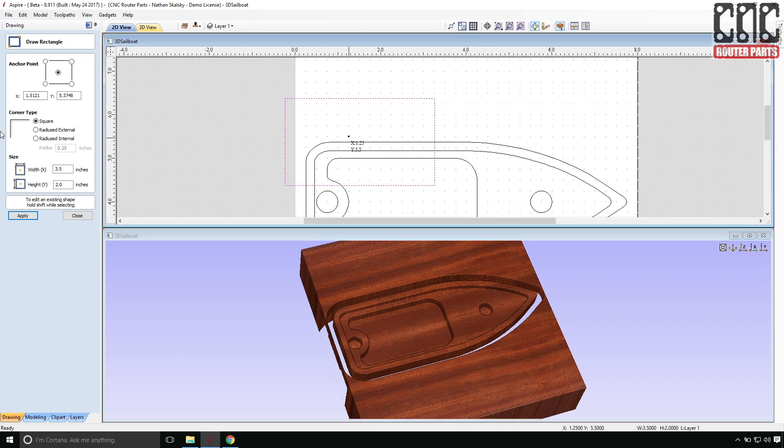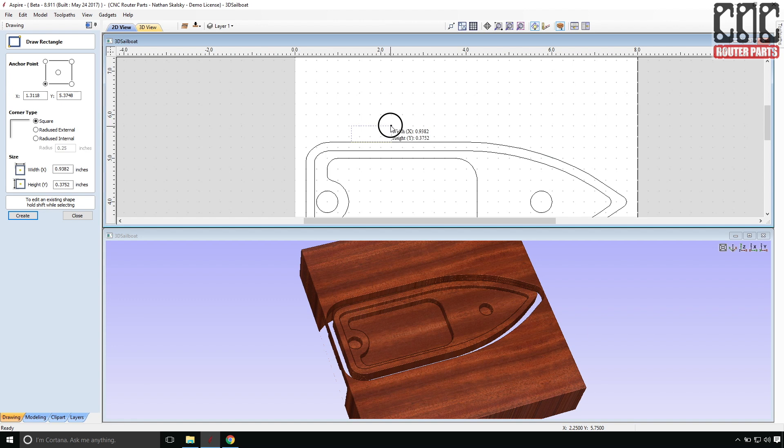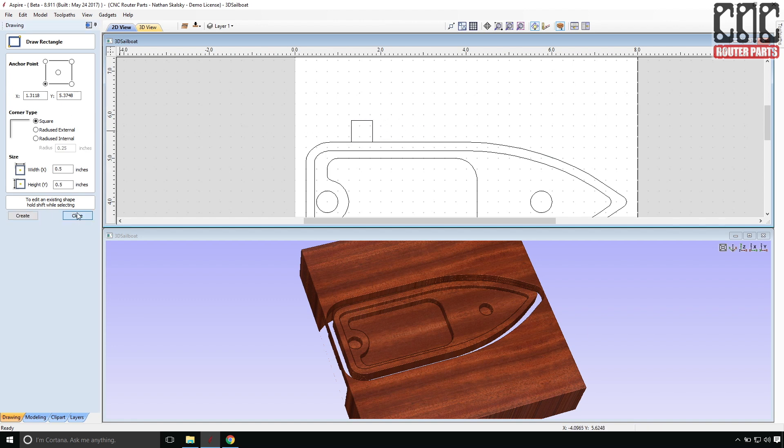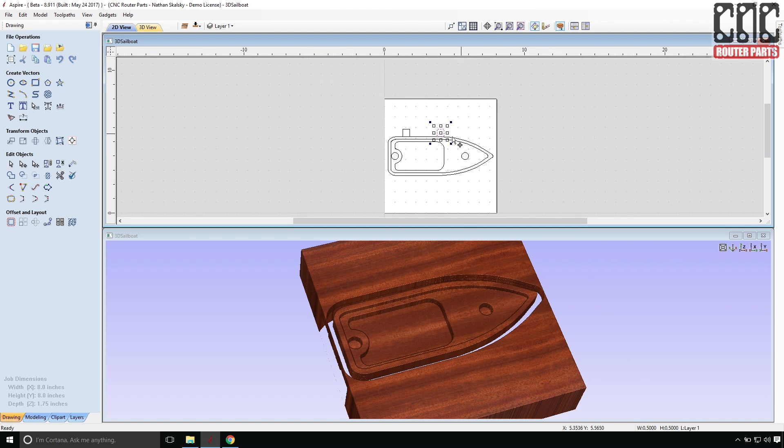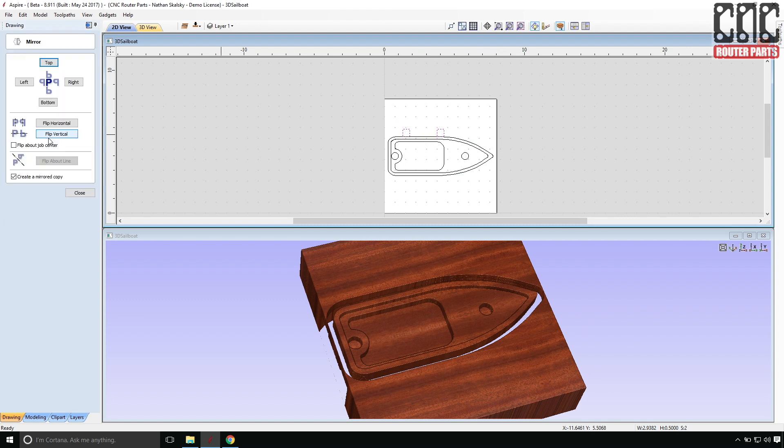I'll draw the tabs in by using the draw a rectangle command. And I'm going to size this at about half inch by half inch since I'll be using a half inch tool. That seems to be about the right size. And I'm going to copy one over. And I'll make a mirrored copy of the pair by using the mirrored command and flipping them about the job center.